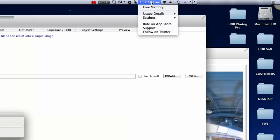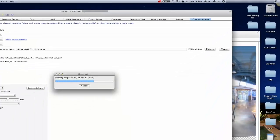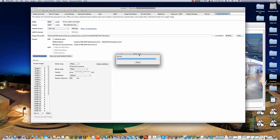I've got a program called free memory that tells me how much memory I'm using. You can see it just dropped to 680 megabytes and now it's back up to 2 gigs. The more memory and processing power, the faster this process will go.